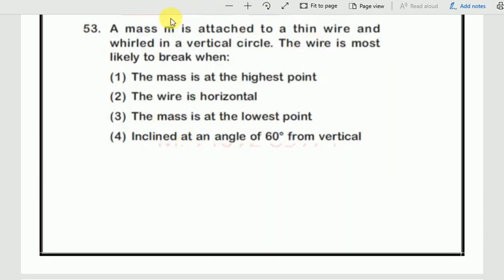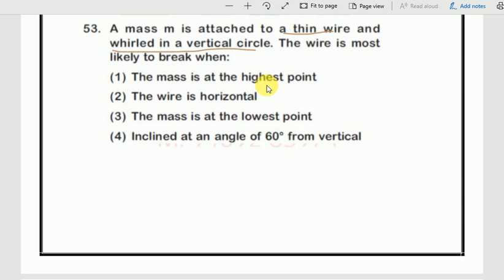Next question 53: A mass m is attached to a thin wire and whirled in a vertical circle. The wire is most likely to break when — since the wire breaks where tension is maximum, we need to identify where tension is maximum.